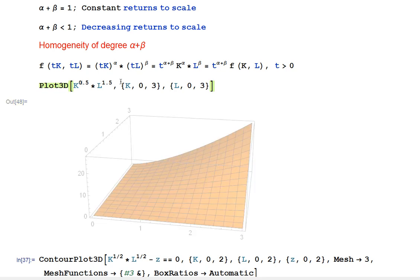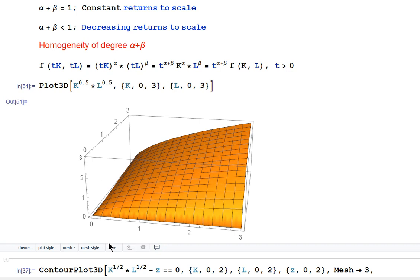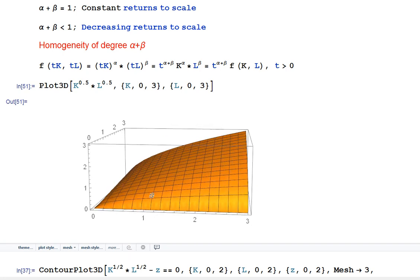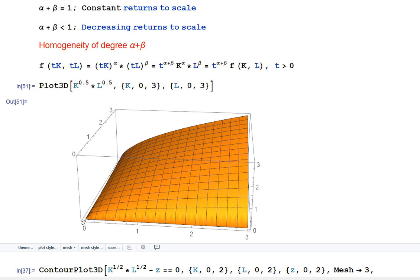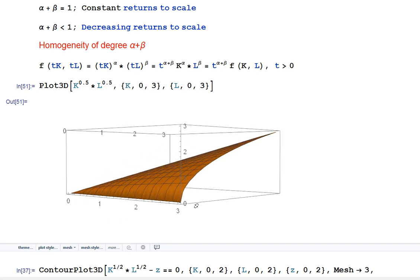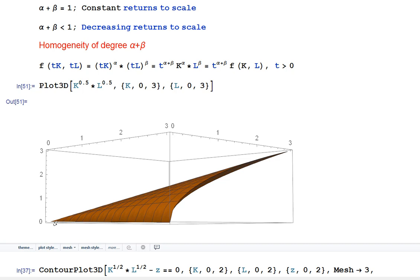Now let's look at the second case — constant returns to scale — with alpha equal to 0.5 and beta equal to 0.5, which sum to one. The shape changes: instead of the previous shape, it is now concave. As capital and labor rise, output rises. When I turn the plot to view it along the 45-degree line on the capital-labor plane, we see a straight line — output grows at exactly the first degree.